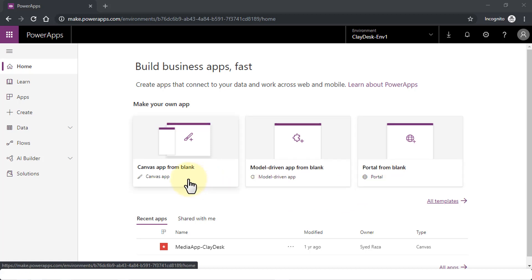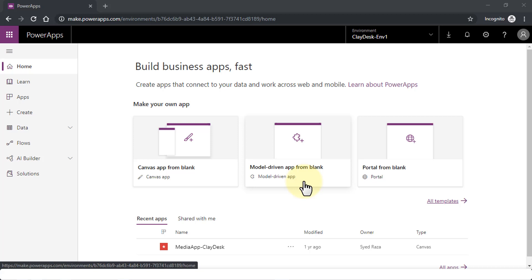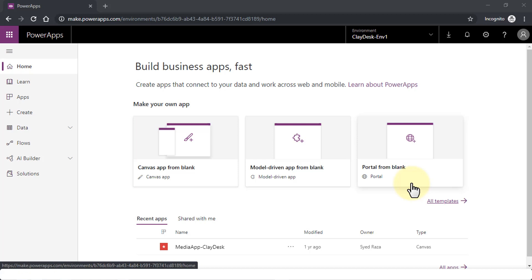You can create your own app from scratch, from zero. You can choose a model or build a model and then create an app. And then of course create a portal. Portal is similar to a website—something new in PowerApps where you can actually build the entire website, which is known as the portal.